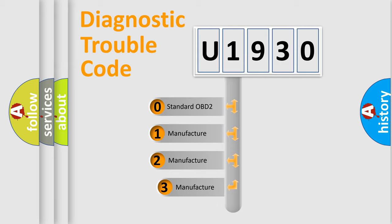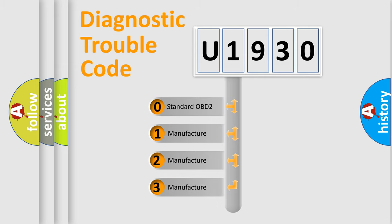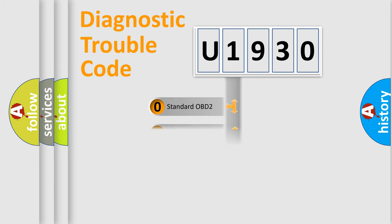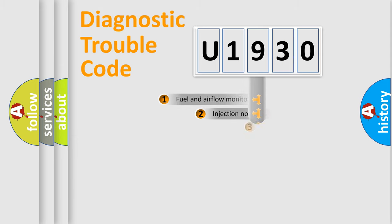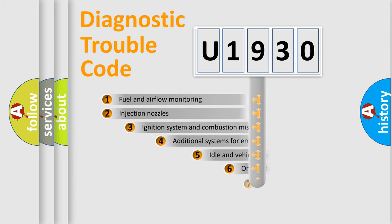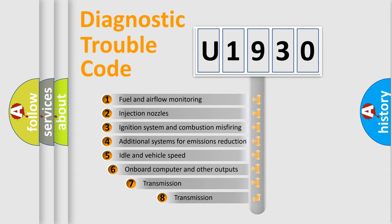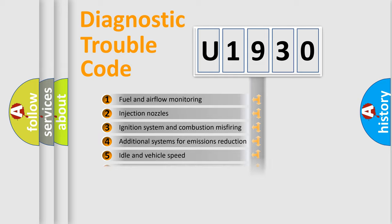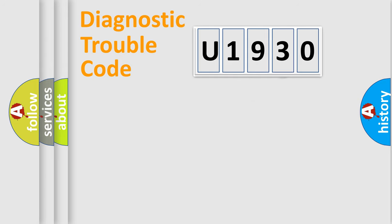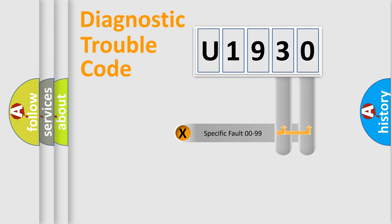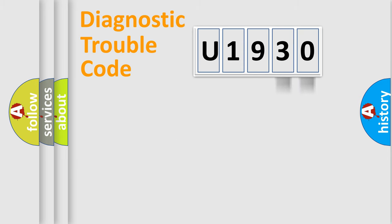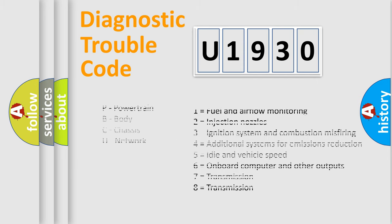If the second character is expressed as zero, it is a standardized error. In the case of numbers 1, 2, 3, it is a car-specific error. The third character specifies a subset of errors. The distribution shown is valid only for the standardized DTC code. Only the last two characters define the specific fault of the group. Let's not forget that such a division is valid only if the other character code is expressed by the number zero.